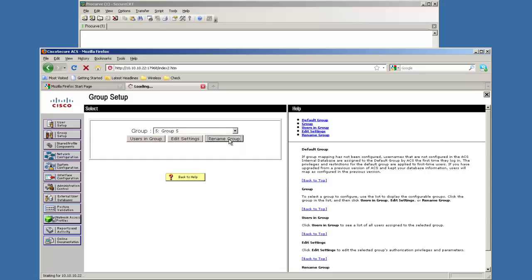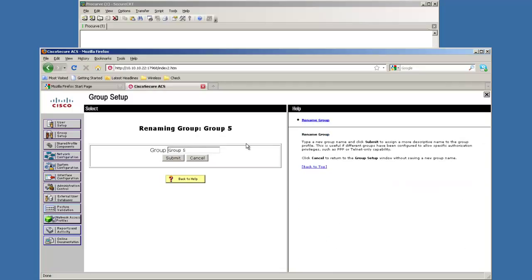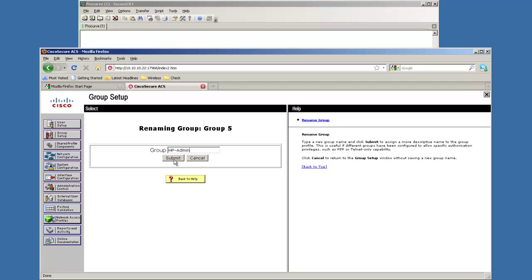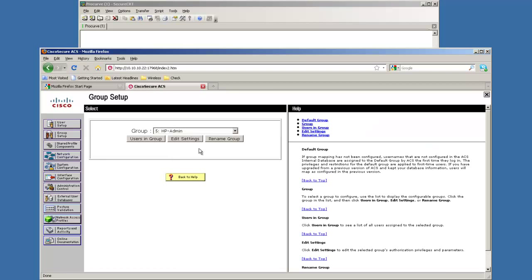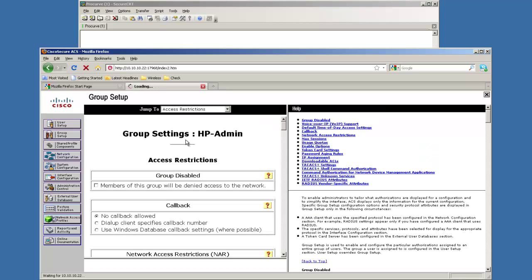Let's rename that to HP admin. Names can be anything you want and you can also tie this to Active Directory using the external databases if you want to. I'm going to go ahead and submit this. Then we're going to edit the settings.